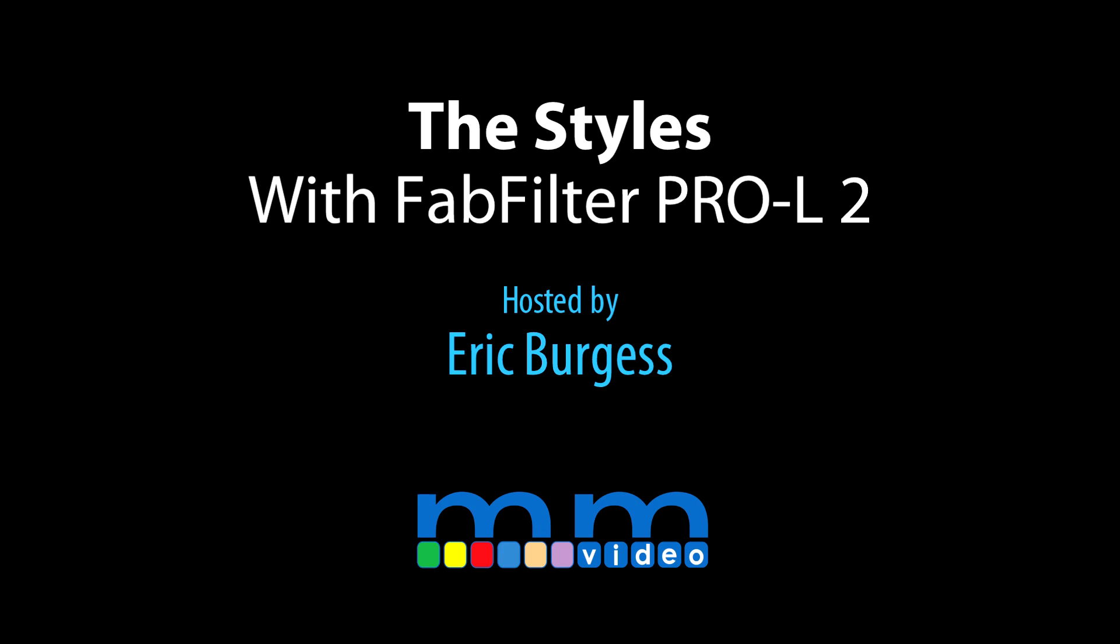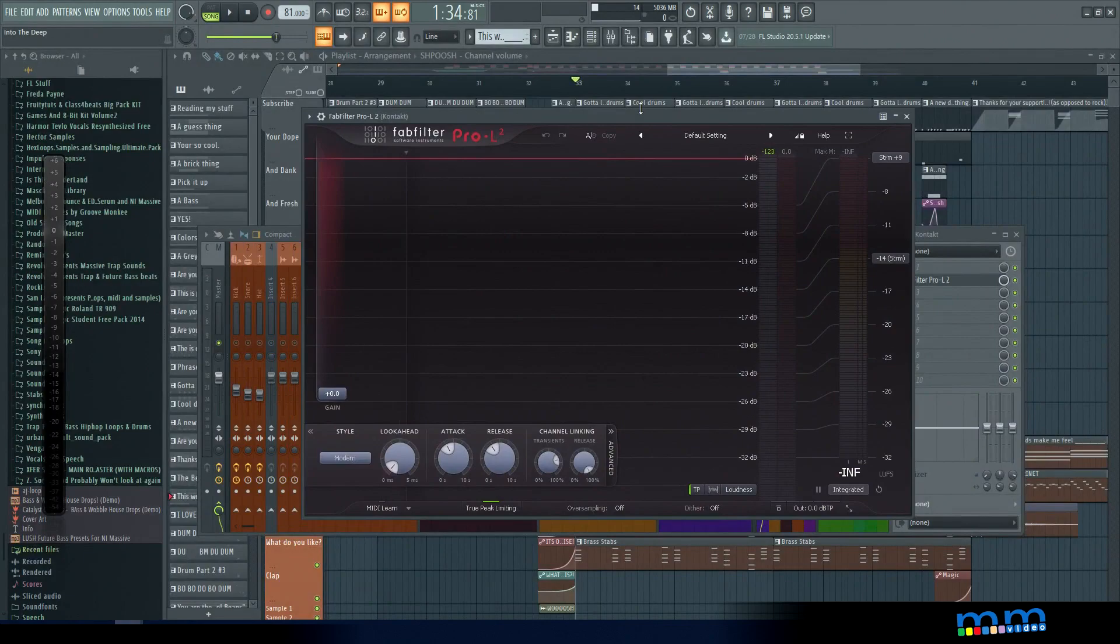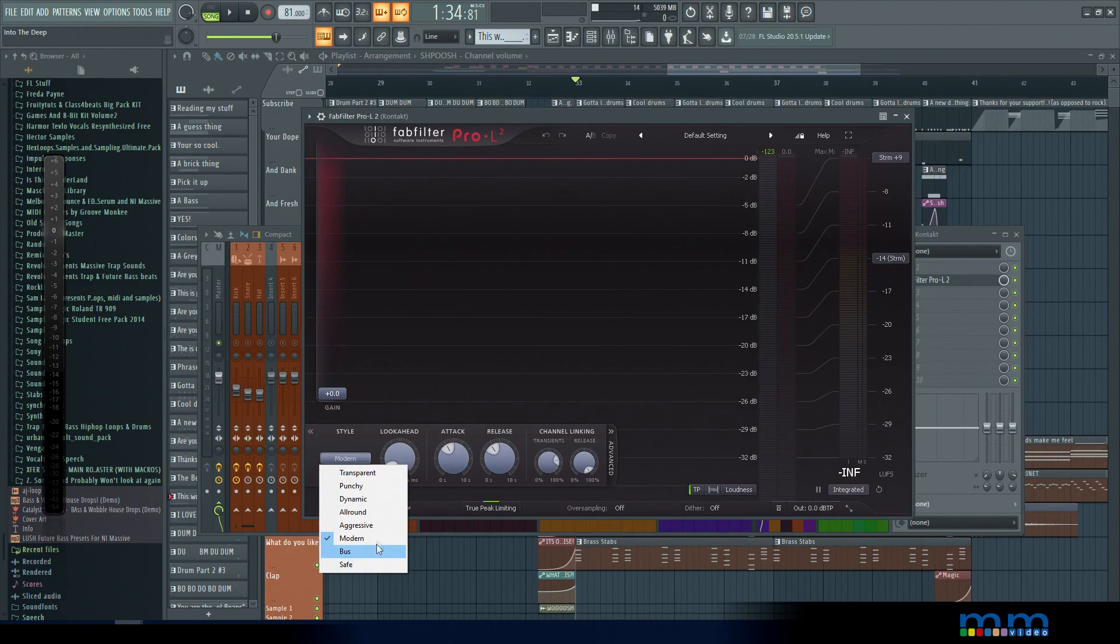Eric Burgess here with Music Marketing TV and today we're going to be taking a look at getting familiar with the styles of the Pro L2 limiter.